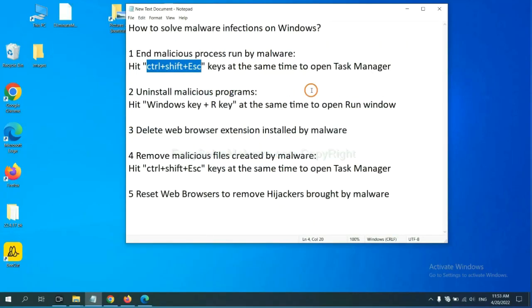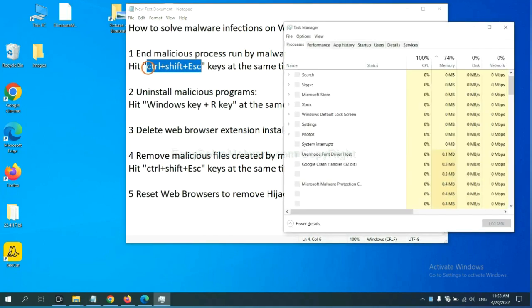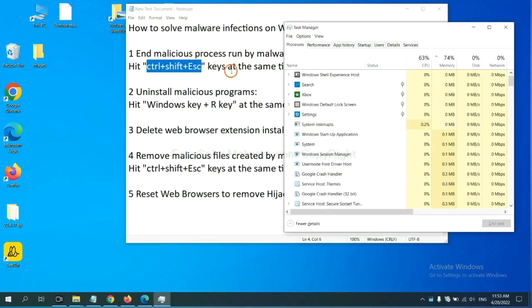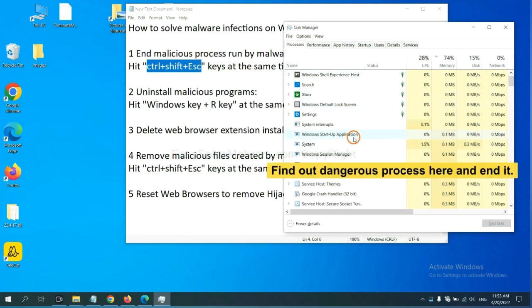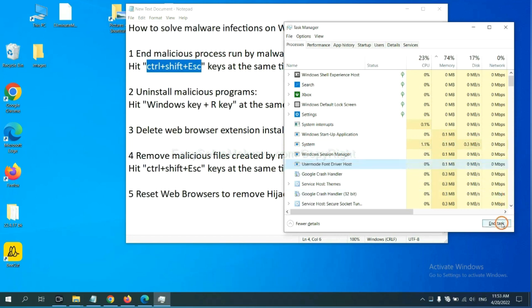First, we need to end malicious process from the malware. Now hit the three keys at the same time. Then Task Manager will open. Now you need to find out a dangerous process and then end the task. For example, select one process and click here.